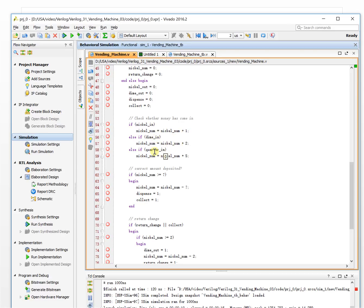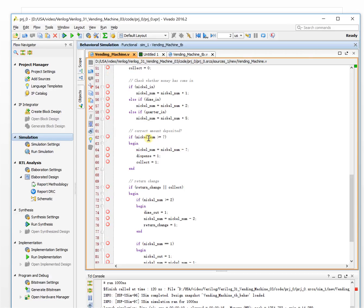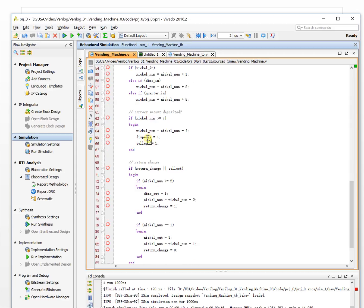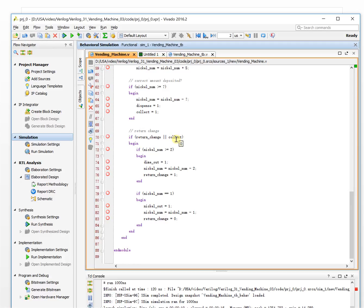If the nickel triggers we get two nickels; if the quarter triggers we get five nickels. So if the nickel number is greater than or equal to seven, we output a drink, and the collector goes high — meaning we collect those coins. Then we subtract seven to get the remaining nickels. When the collector is one and the value is greater than seven, we check whether it's greater than two or not. Greater than two means we need to return change as a dime — we only return one dime at a time.